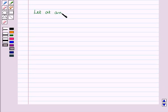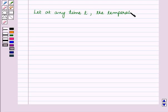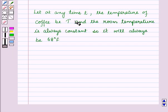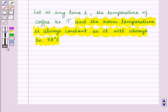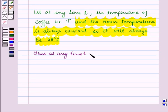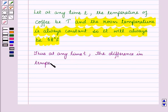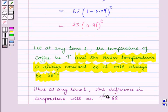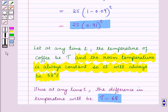Now let capital T be the temperature of coffee at any time T. The room temperature is always constant, so it will always be 68 degrees Fahrenheit. Thus at any time T the difference in temperature will be capital T minus 68. For this difference we have already found the expression: 25 into (0.91) raised to the power T.